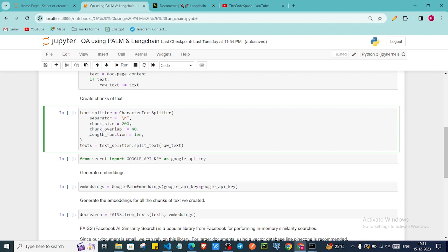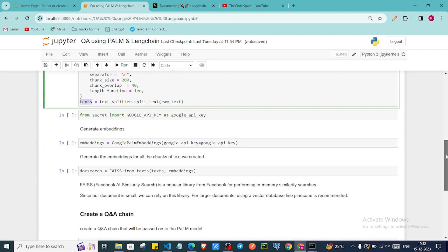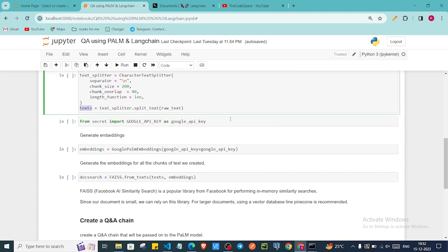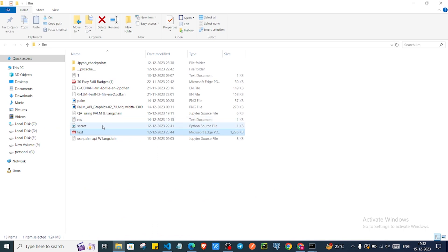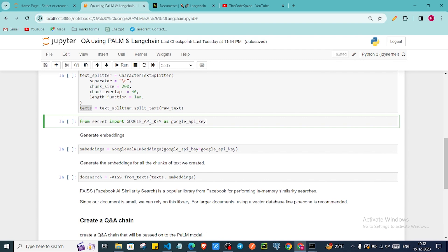As I mentioned in my last video, you can store your API key in an environment variable. But here we have created a separate file called secret.py where we assigned our API key obtained from Google for accessing the Palm model. We are importing that variable from secret.py. You can also add that variable to your environment variable and import it from there — either way works.